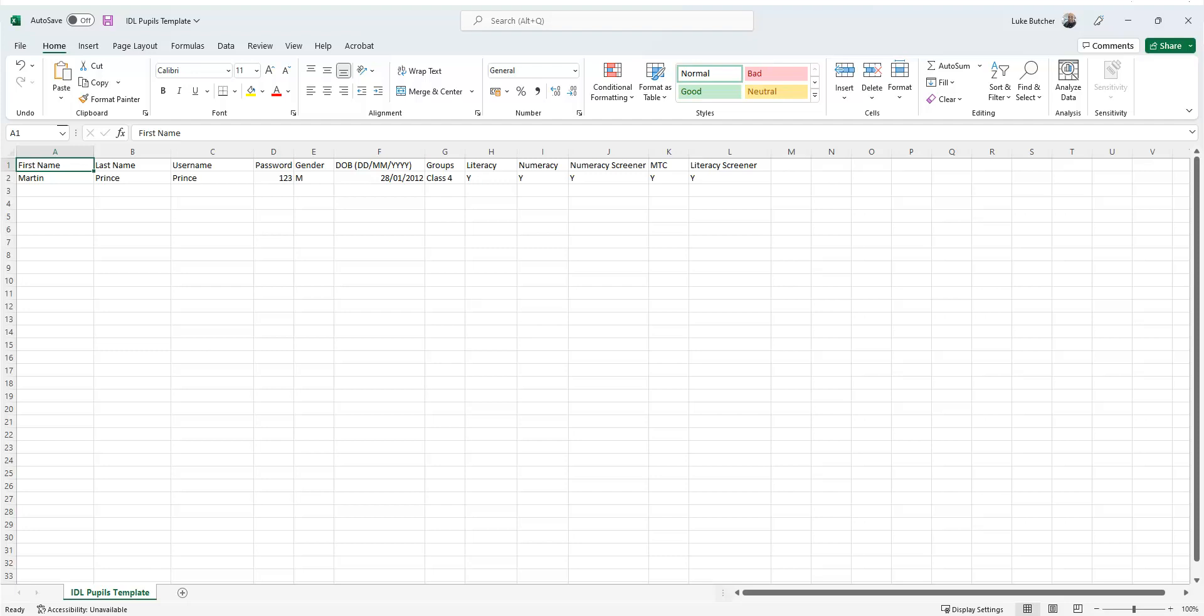With this, you can add, edit, and enroll multiple pupils at once. You enter their first name and last name, the username you want them to use, their password, gender, date of birth in the format shown above, the name of any groups you wish them to be added to, and whichever programs you want them to be enrolled in.